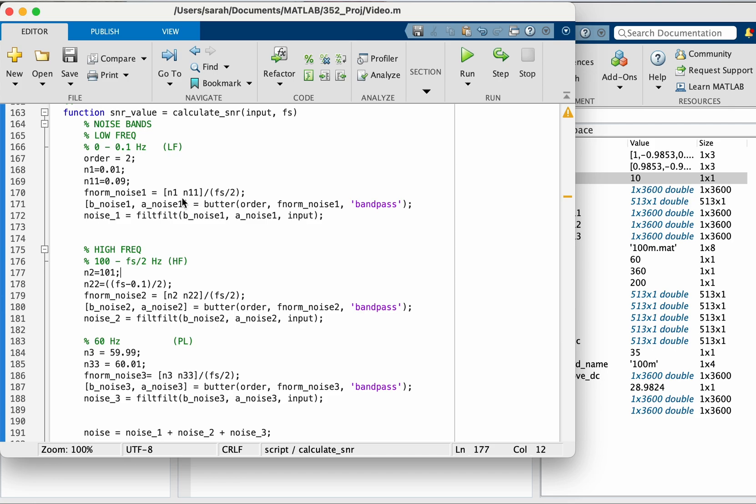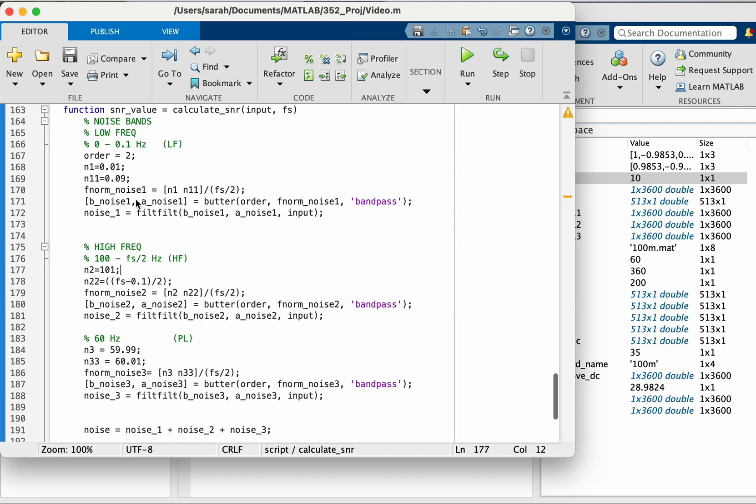fs over 2 to normalize and then I feed this to the Butterworth filter of order 2. Here is the order.